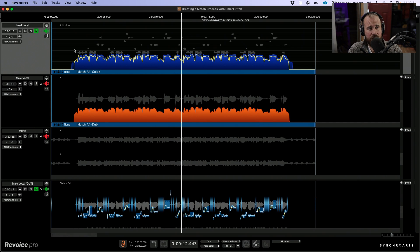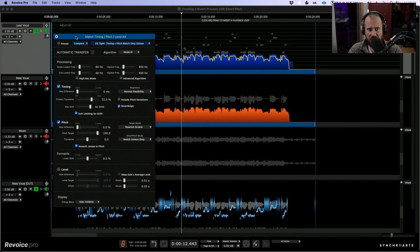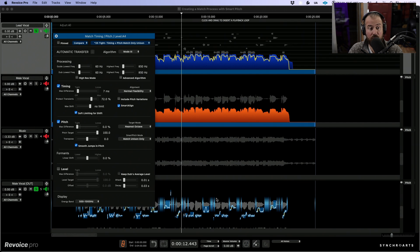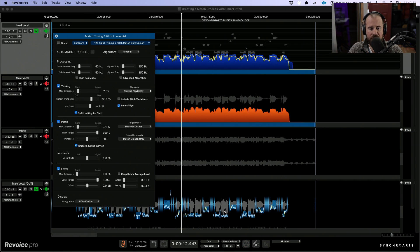Now we can take this a step further if we wanted to make any additional adjustments to the match process. I'm going to click this little drop-down arrow, which allows us to pull up the process settings for this match process. From here, we can make some subtle adjustments. For example, I think I can ease off the timing a little bit — notice this re-renders an output immediately. Also, we could be a little less strict with our pitch. But one thing I also want to take a look at is the level. If I choose the level option, not only can we impart the timing or the pitch from the female lead onto the male, but we can also adjust the level. Notice the difference that we have in terms of the waveform. We can also adjust how strict we want this level to be.